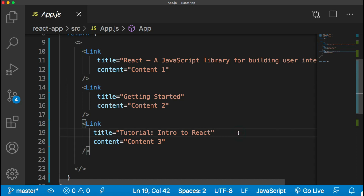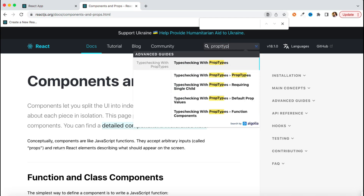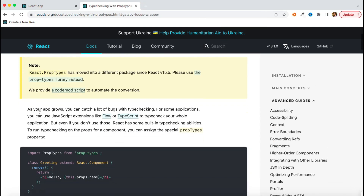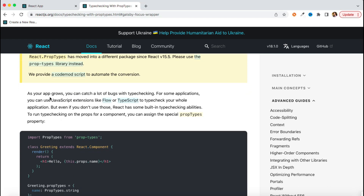Let's check what the React documentation says about props. If you type 'prop types' you can see it is mentioned that as your app grows you can catch a lot of problems with type checking. For some applications you may use JavaScript extensions like Flow or TypeScript to type check your whole application, but for that you have to install those packages. React has given some inbuilt capability to do that with the help of prop types.